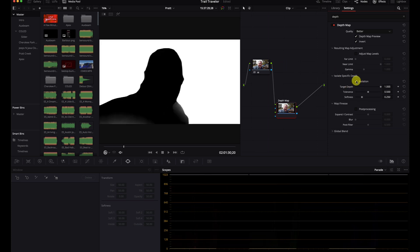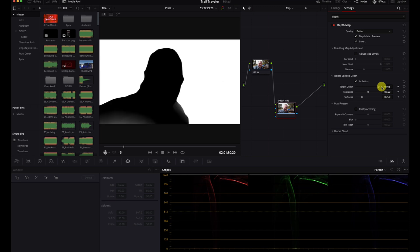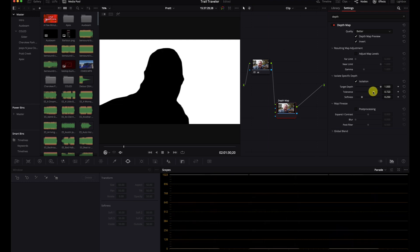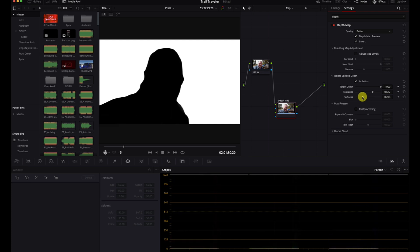I'll go to isolation and set my target depth. I'll increase my tolerance and then add probably a little softening around it to see how that goes.